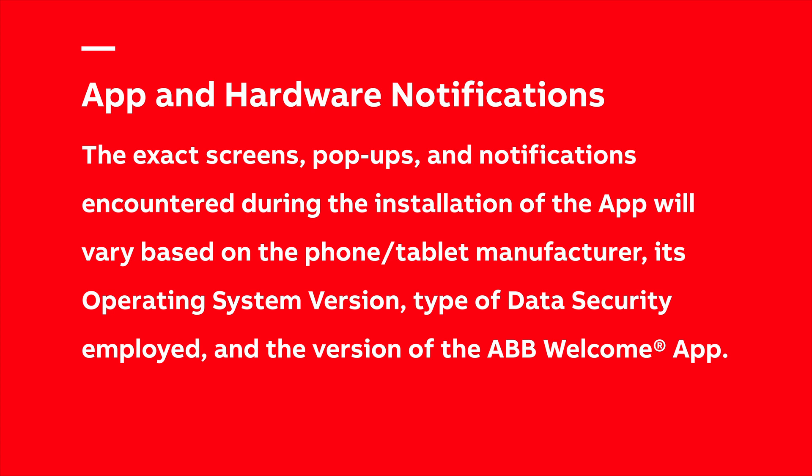The exact screens, pop-ups, and notifications encountered during the installation of the app will vary based on the phone or tablet manufacturer, its operating system version, type of data security employed, and the version of the ABB Welcome app.